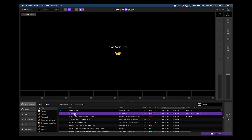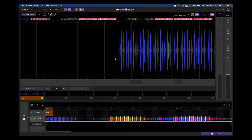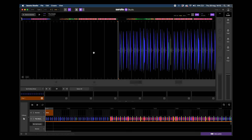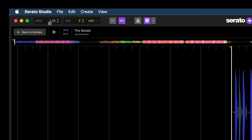I'm going to drag it onto the audio panel to bring it into Serato Studio. You'll notice the BPM of my project and the key has changed to match J Robinson 'The Model.'